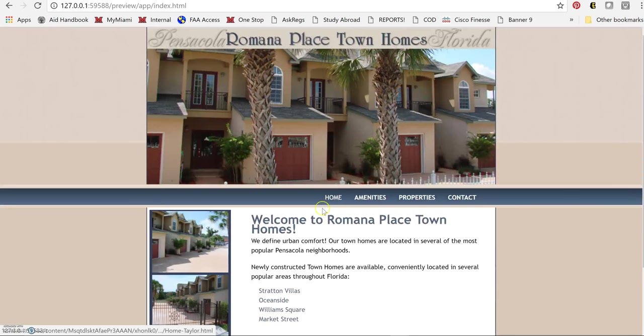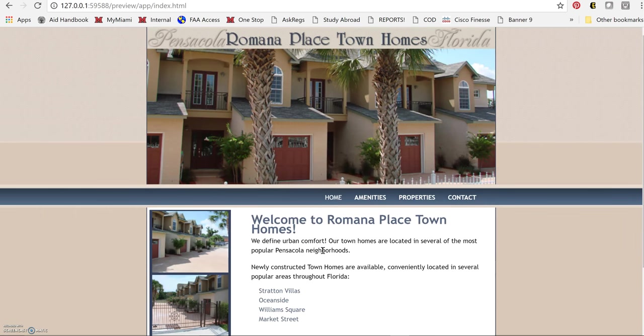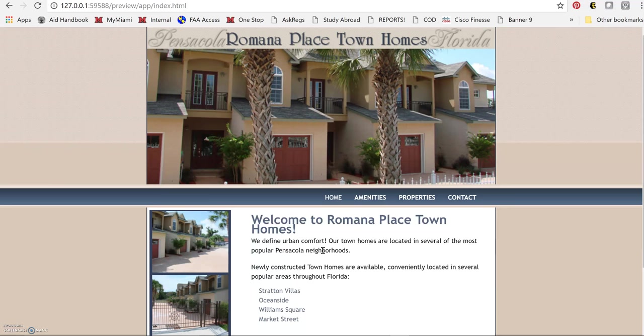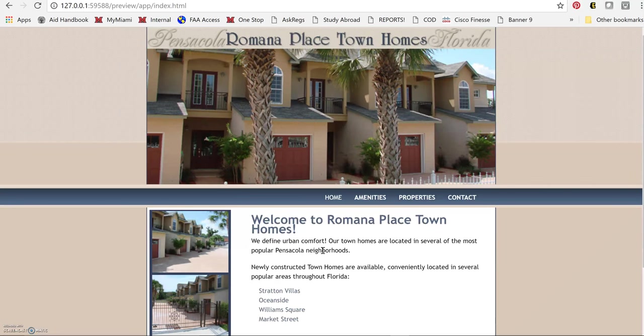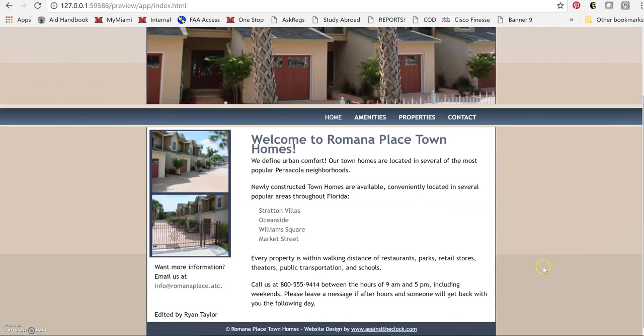So as you can see, I believe all of these items in the rubric have been touched on. Again, the client, they want to just navigate through all the properties properly, link to the email address and the company's name in the footer, which I did all of that.